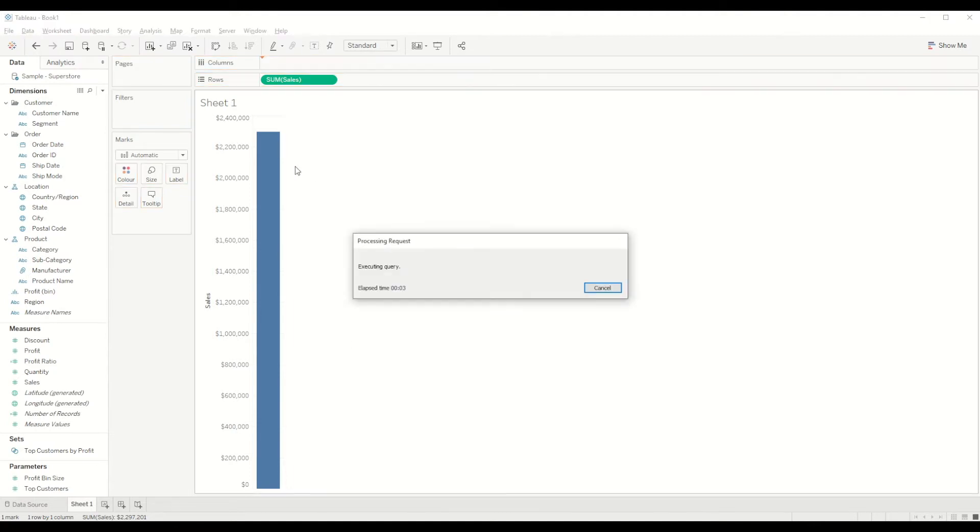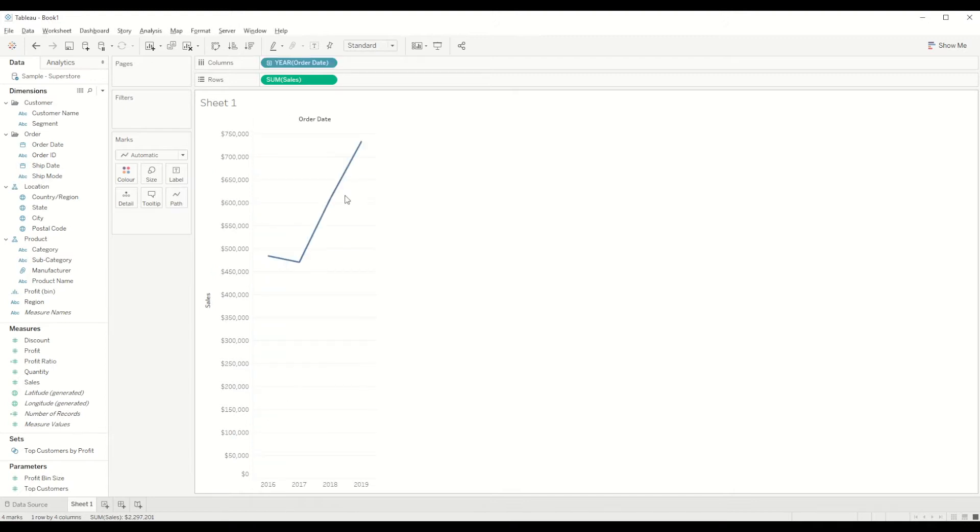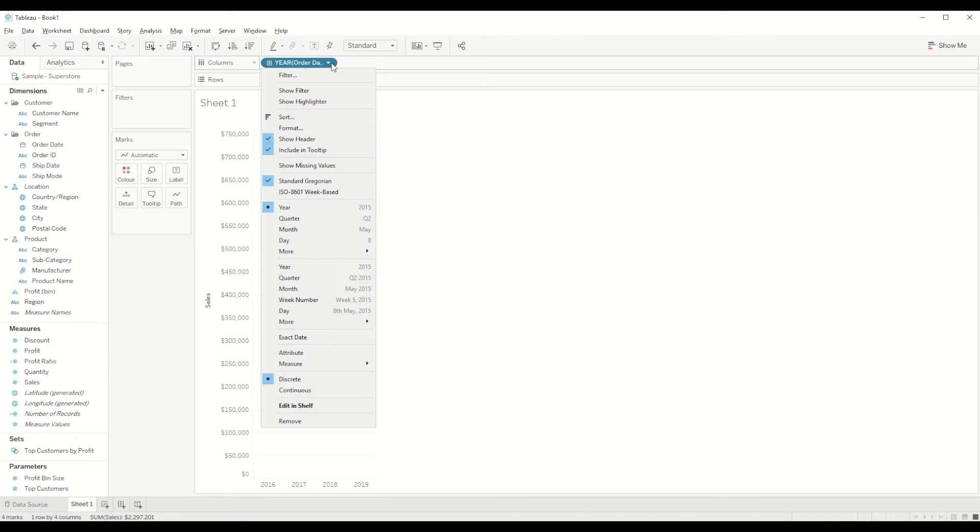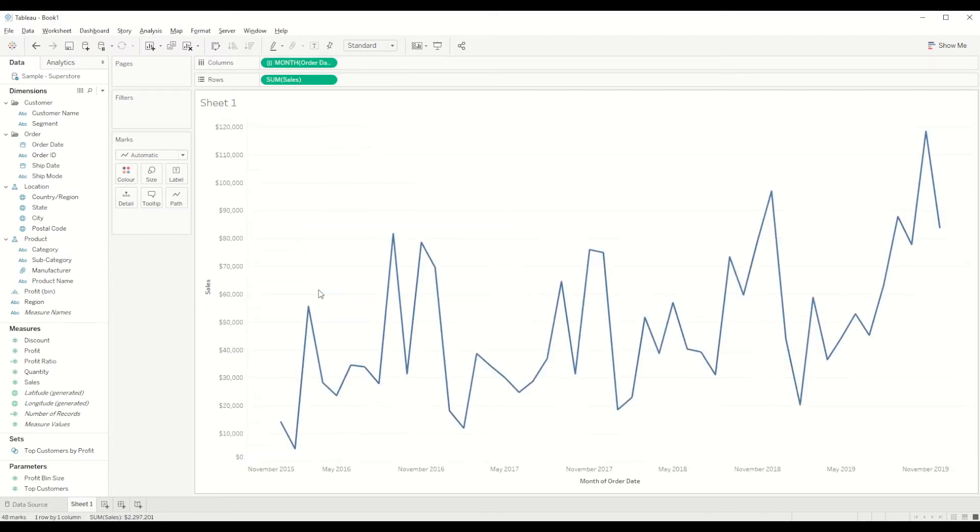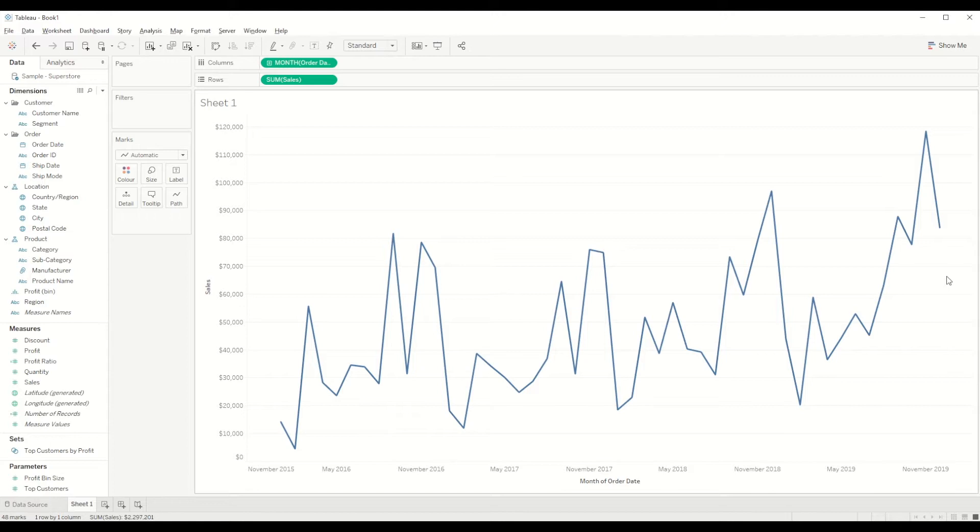Then we need to bring the order date into the column shelf. This will help us show the sales by month. For this, we want the month to be a continuous chart.